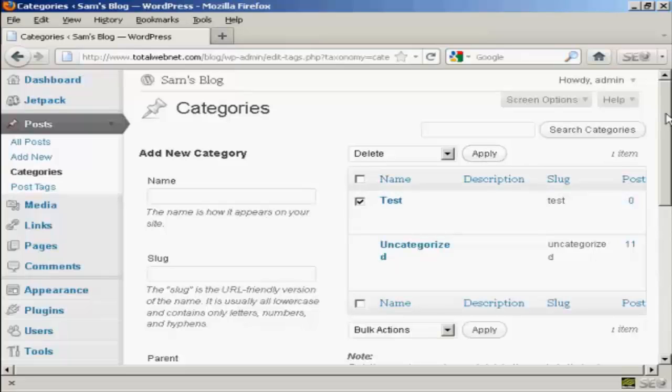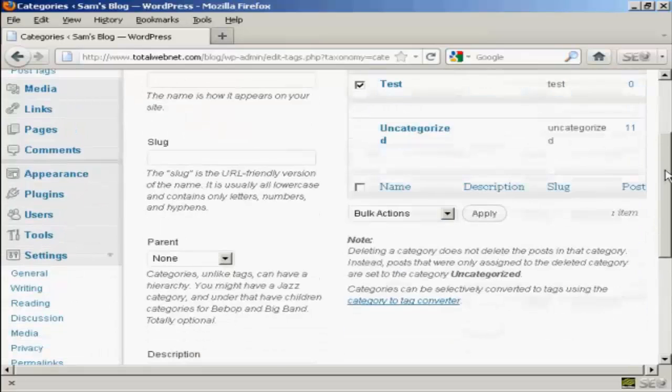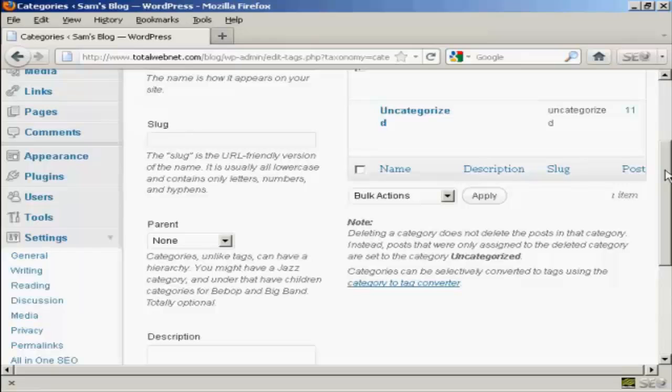As it says here on the site, when you delete a category, it doesn't delete the posts that are in that category. Instead, the posts that were assigned to the deleted category are set to the category Uncategorized.